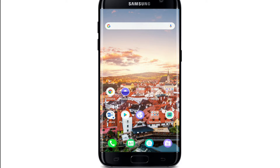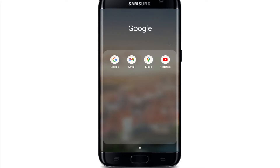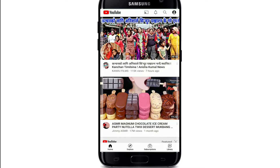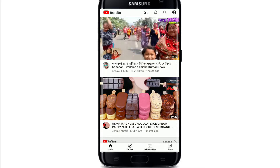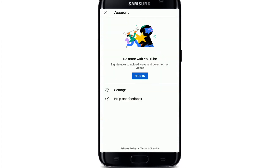Here's how to log into your YouTube account on your Android device. Tap on the YouTube application from the app drawer. Once you do that, tap on the profile picture at the upper right corner.